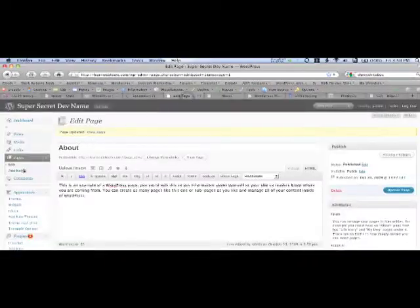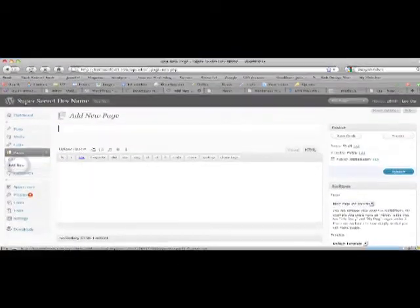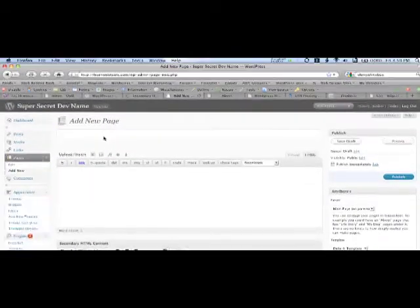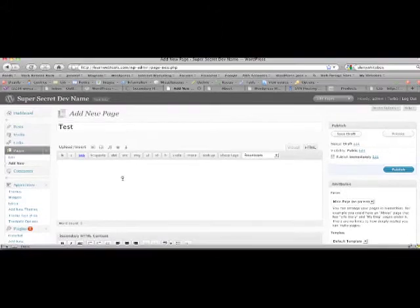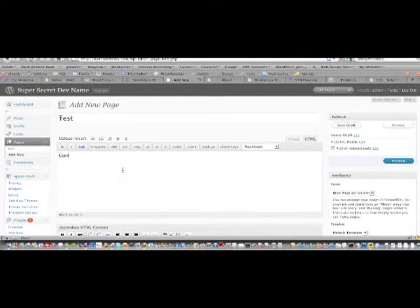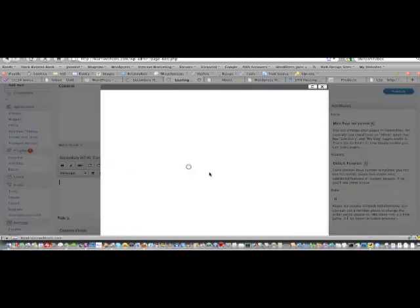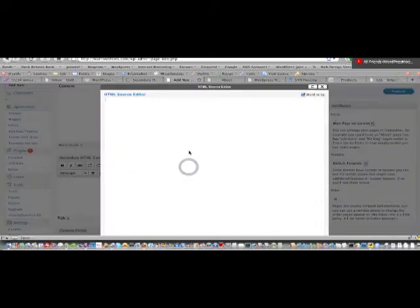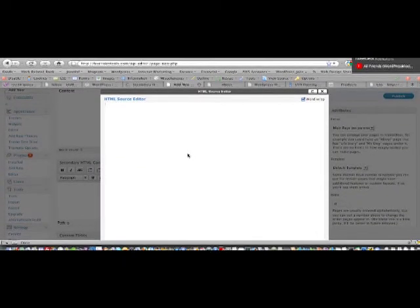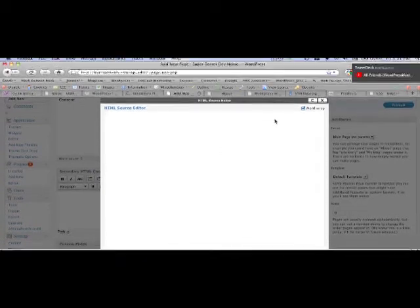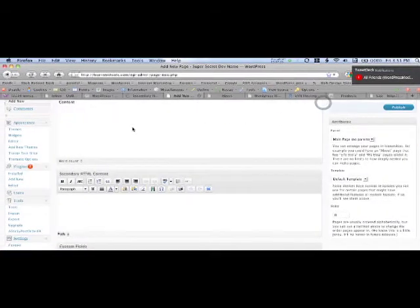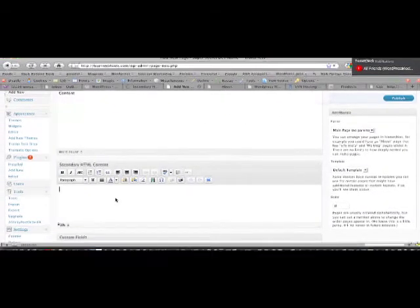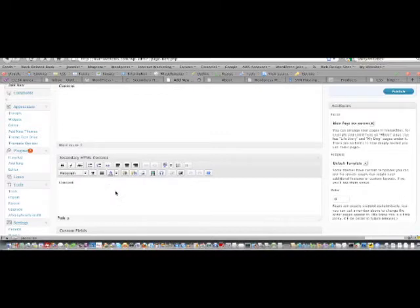So let's imagine that we created a new page called Test. And I wanted some content here. And I wanted something to only show on the content page. So we'll write content page only text.